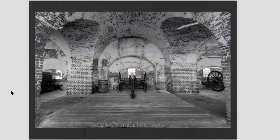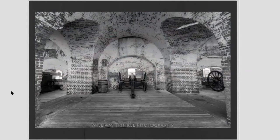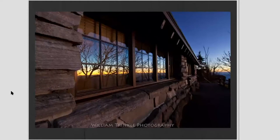Here's another example — a cool cannon at a fort in Georgia. As I was looking at it, I noticed the arches all around the old fort. Not only is it framed with one arch, but with the two arches on the sides as well. Here's another interesting way to frame: I was coming off Clingman's Dome in the Great Smoky Mountains National Park.